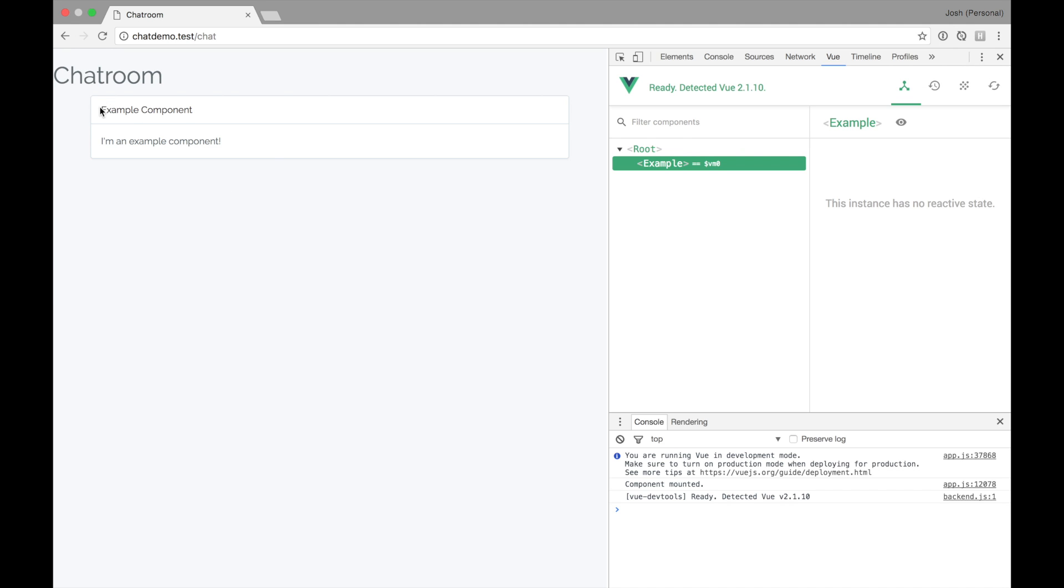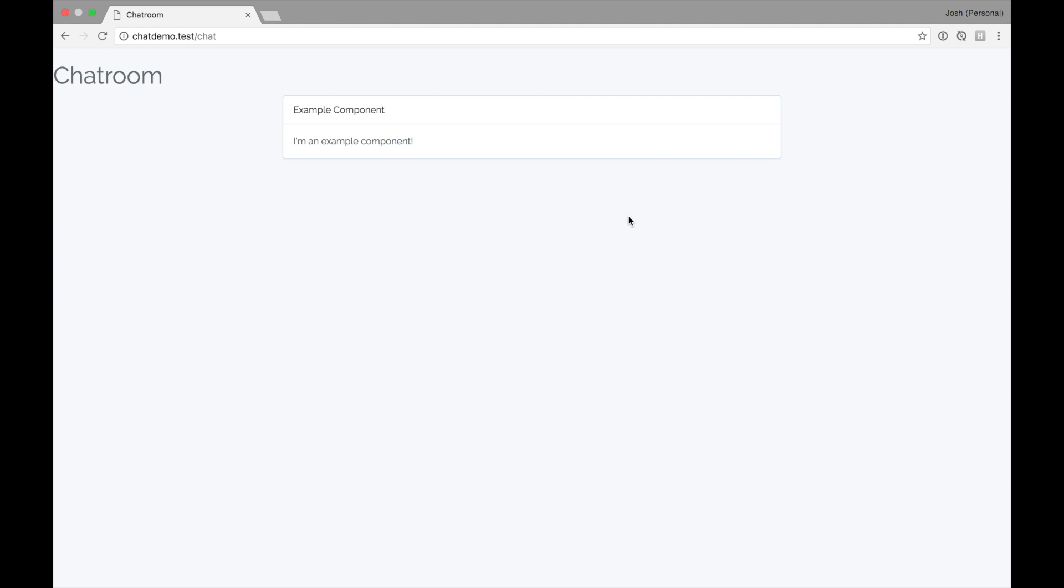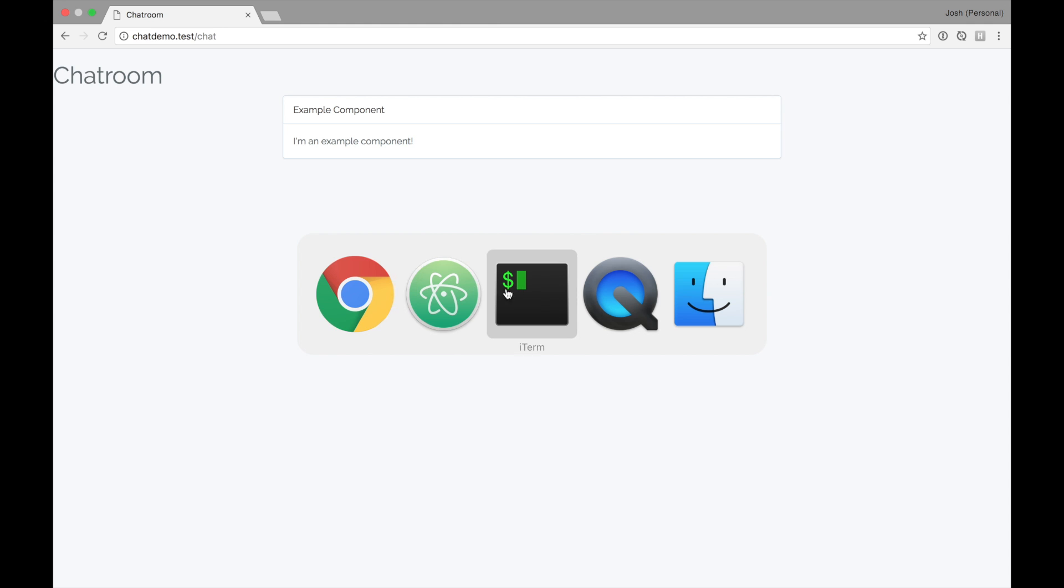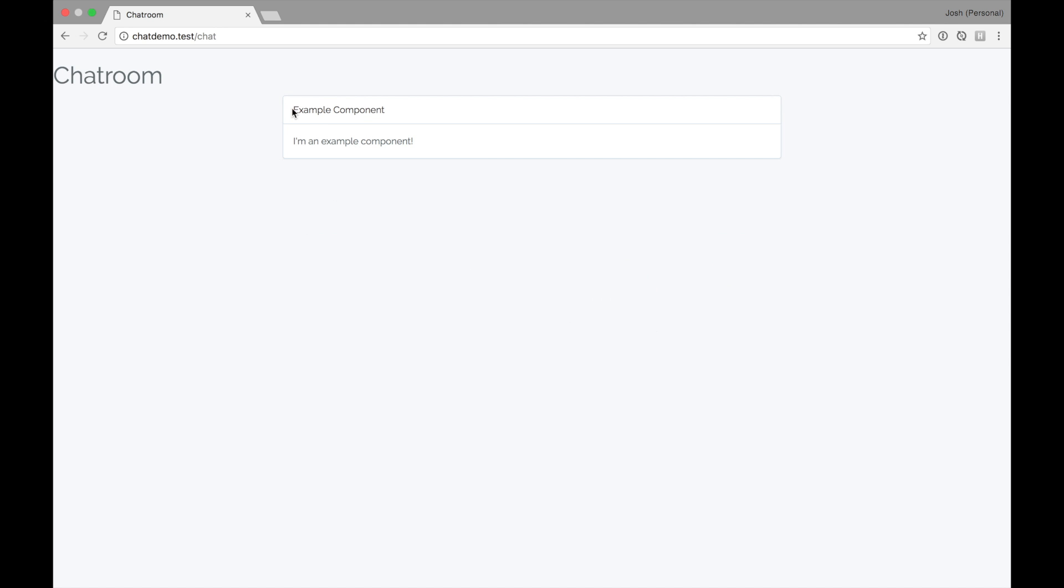But we've got an example component running. I think we are pretty well set up with Laravel. So next lesson, we will start building out the chat app using Vue.